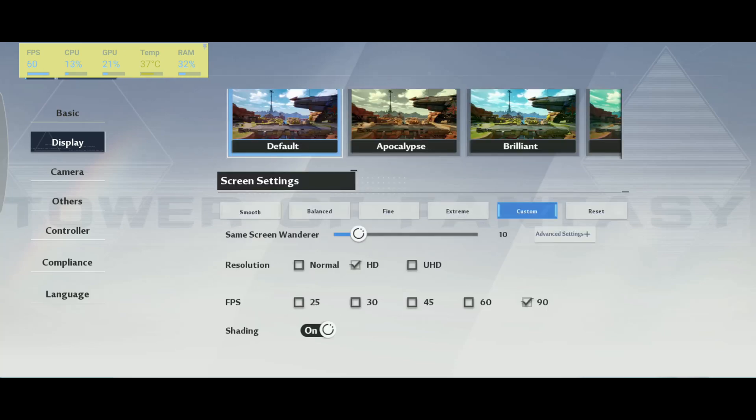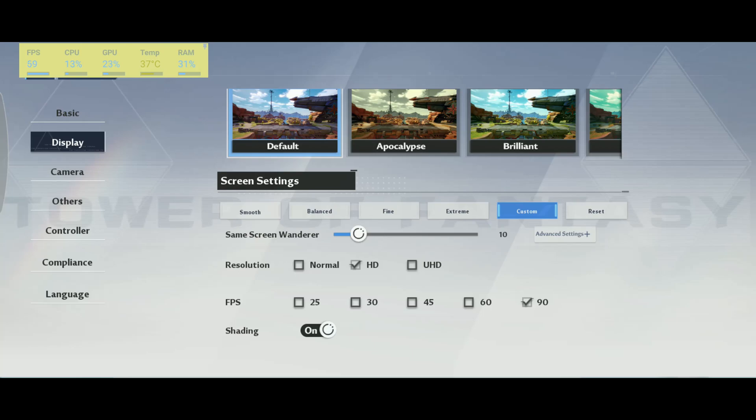After that, you have the resolution. In my case, I have three options. Honestly, even if you have a 2K phone or even 4K phone, go with HD because UHD is taking a lot of resources in this game. I don't recommend you using it. I prefer to have more FPS and less resolution. And HD looks really good. So that's why I'm going with HD.